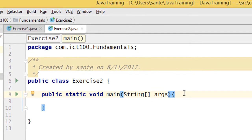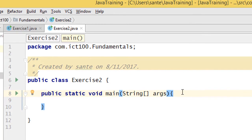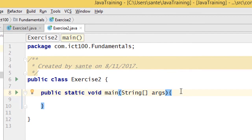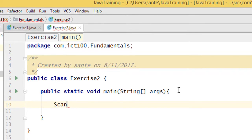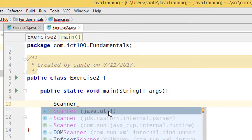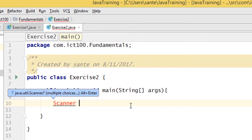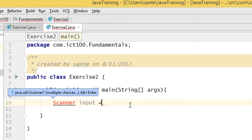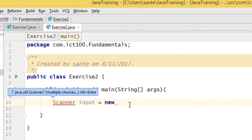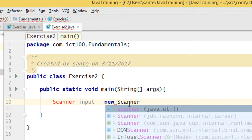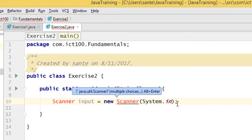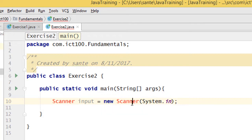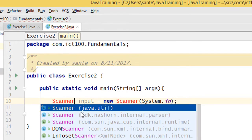Now I need to receive a number from the keyboard, so I'm going to use a Scanner. The Scanner is an object and it comes from the Java util package. We give it the name 'input' — most of the time we name the Scanner 'input' — and you create the object by passing System.in.